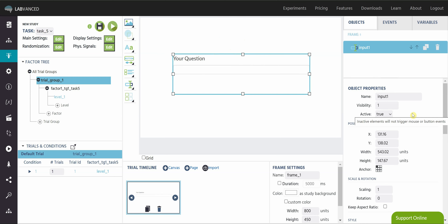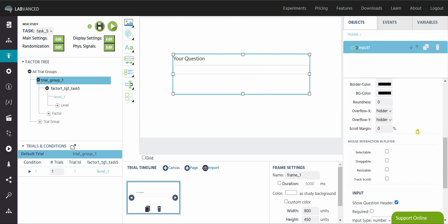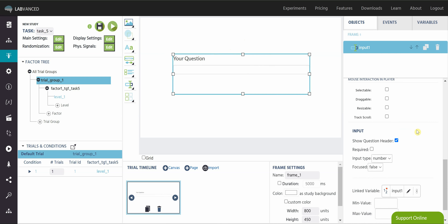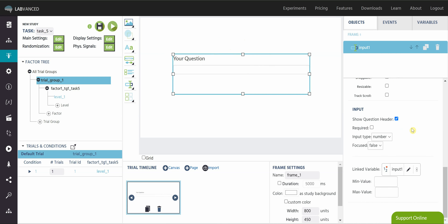Let's go through the properties. These are all of the standard properties of objects — you can check those out in the object properties video and I'll link that here. Scrolling all the way down to the bottom, we see the unique properties for this element.